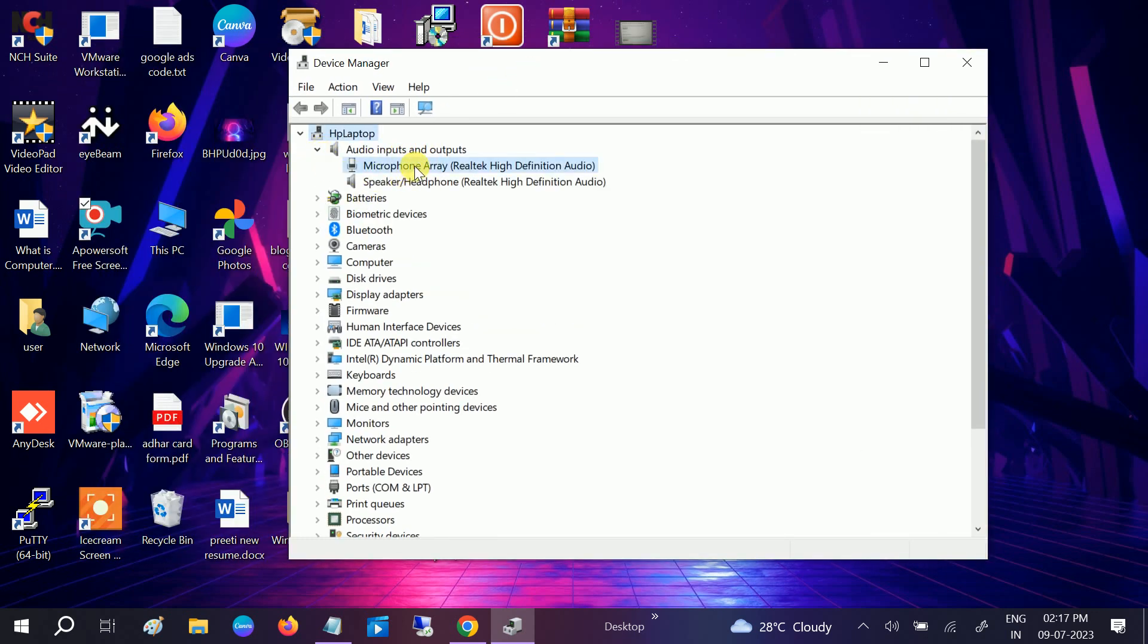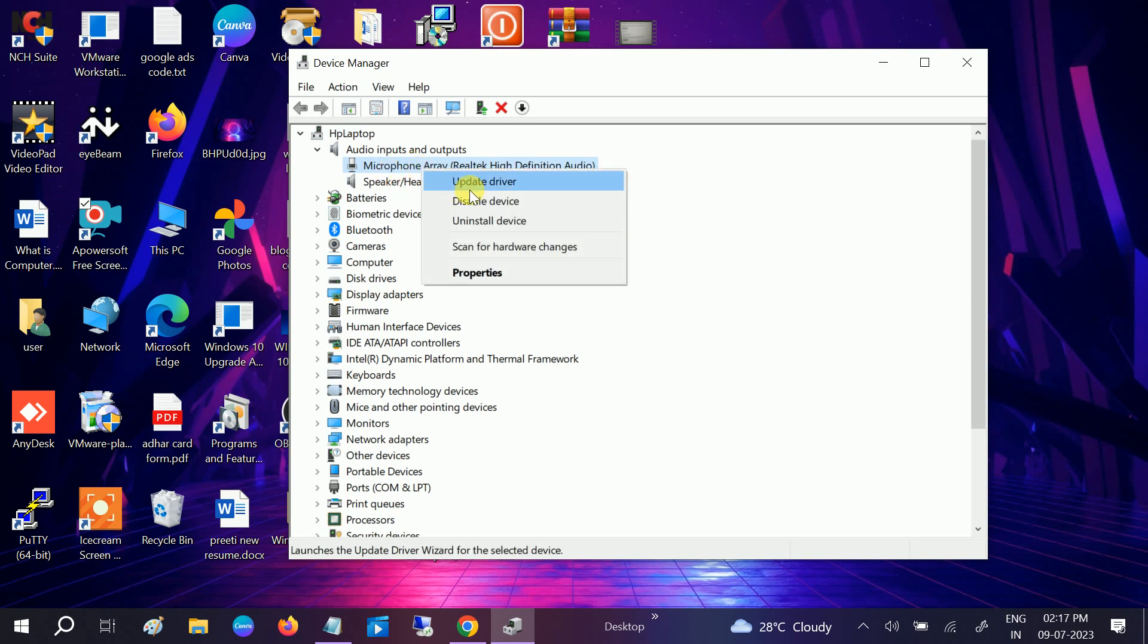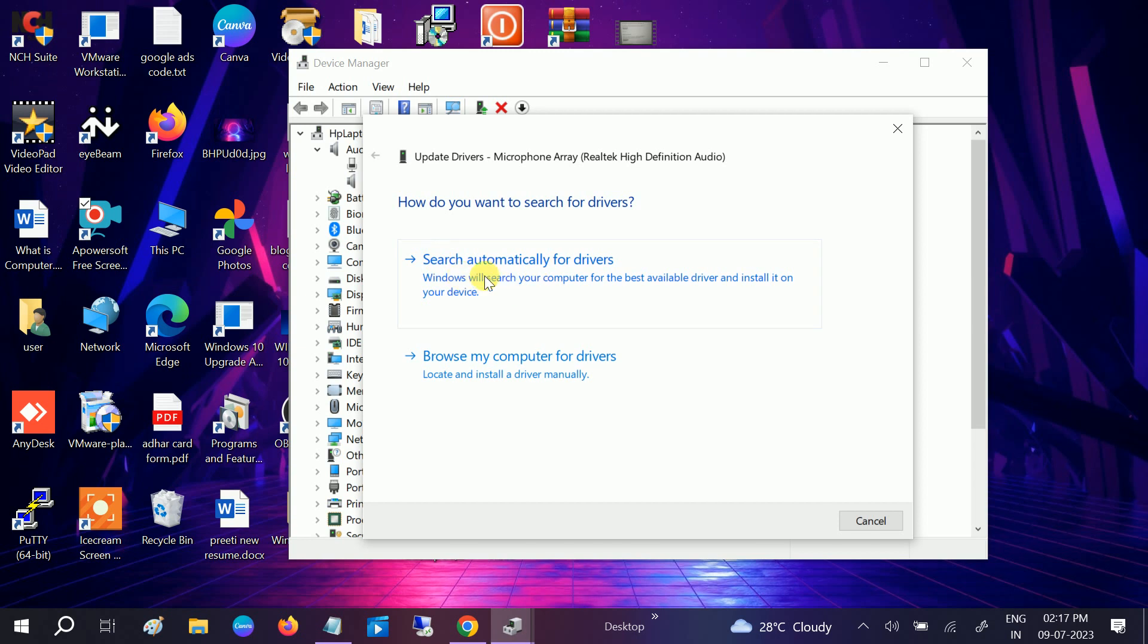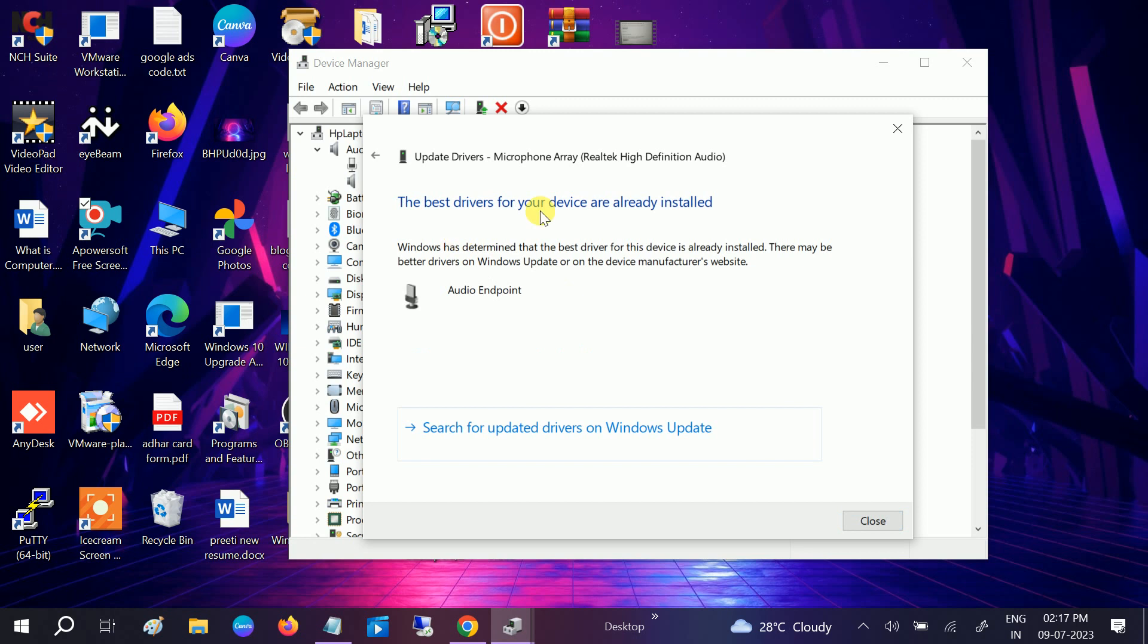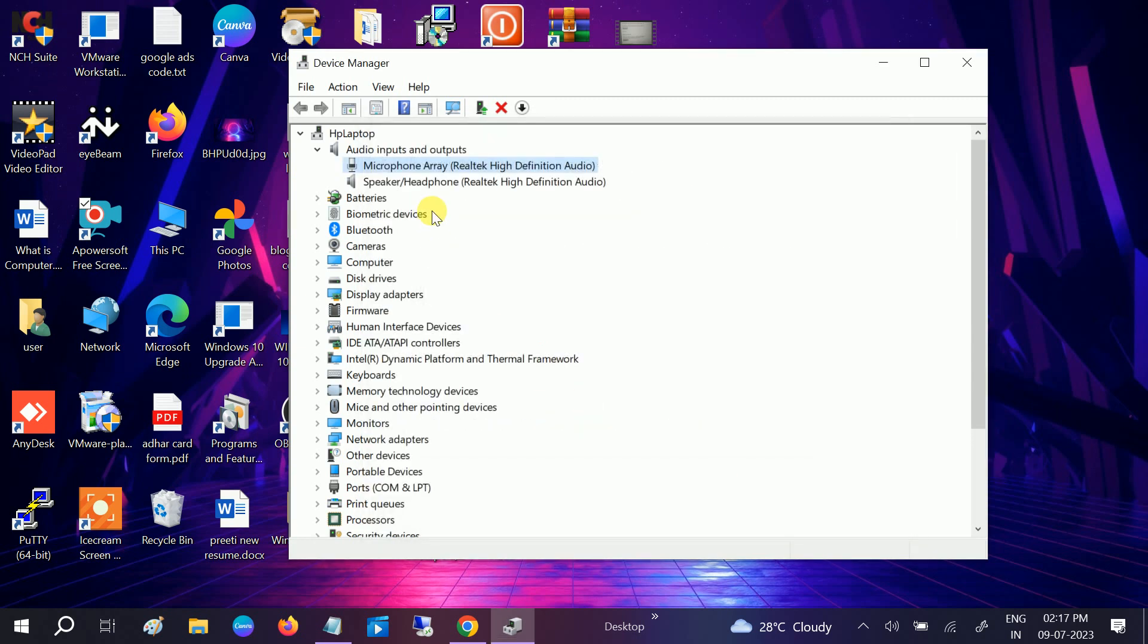Right click on both microphone as well as the speaker. Right click, update, and search automatically. Connect with the network. This will try to resolve the issue and update the driver automatically. Click on close. Choose here the speaker, update, same options, OK.